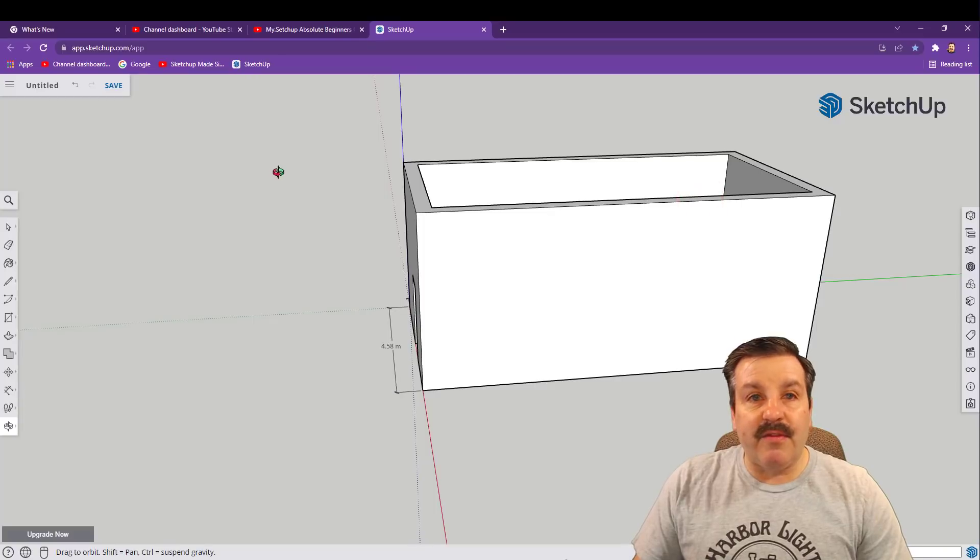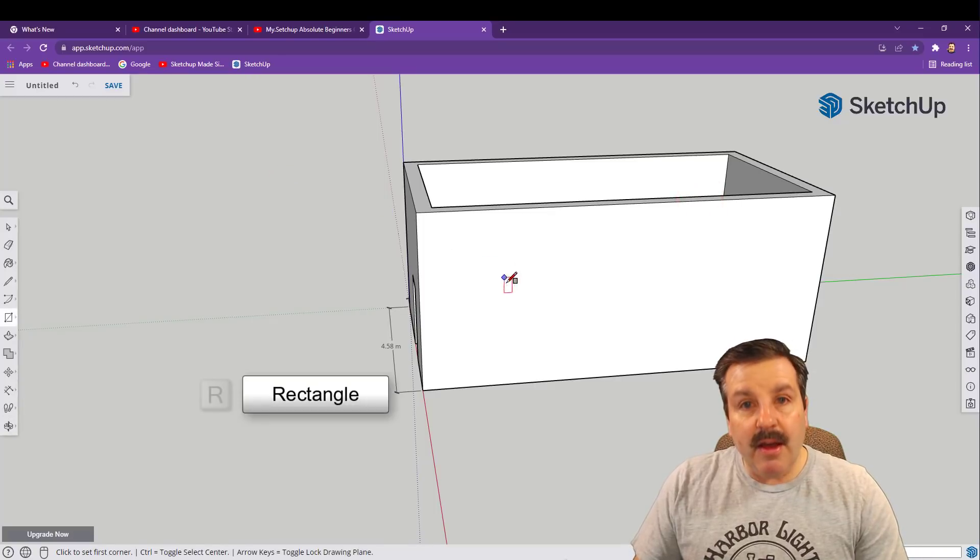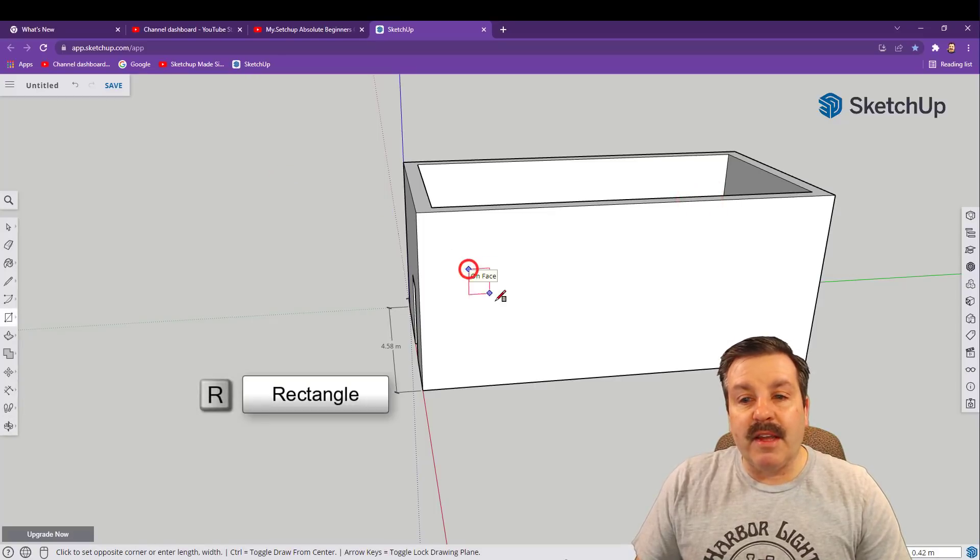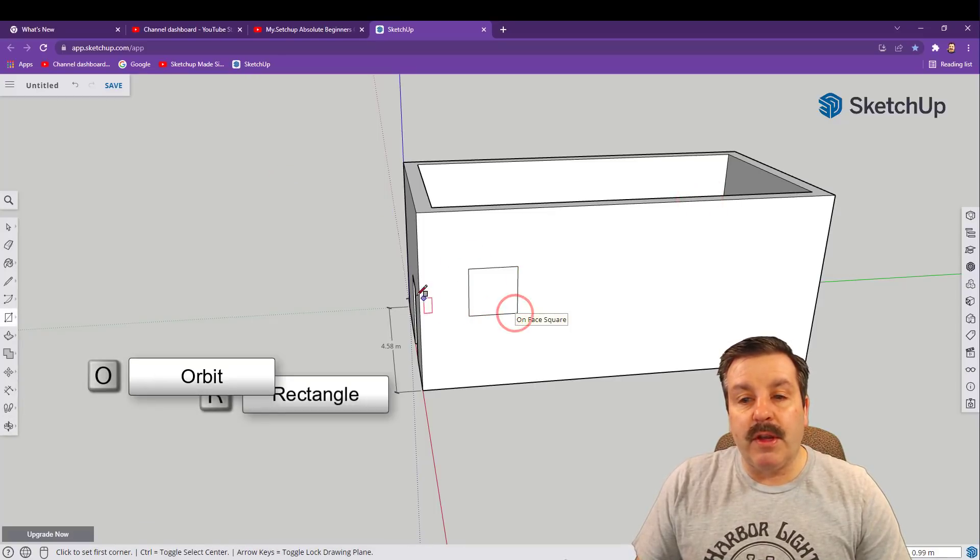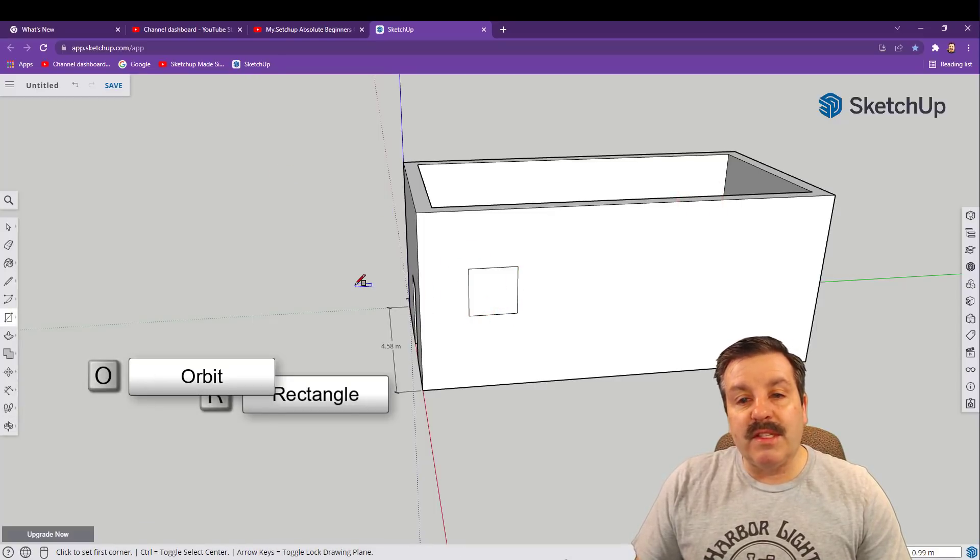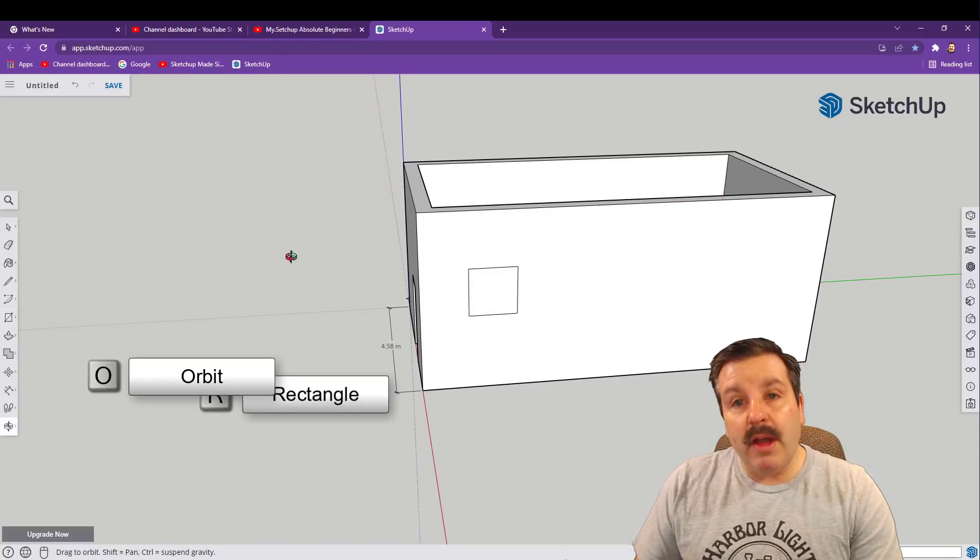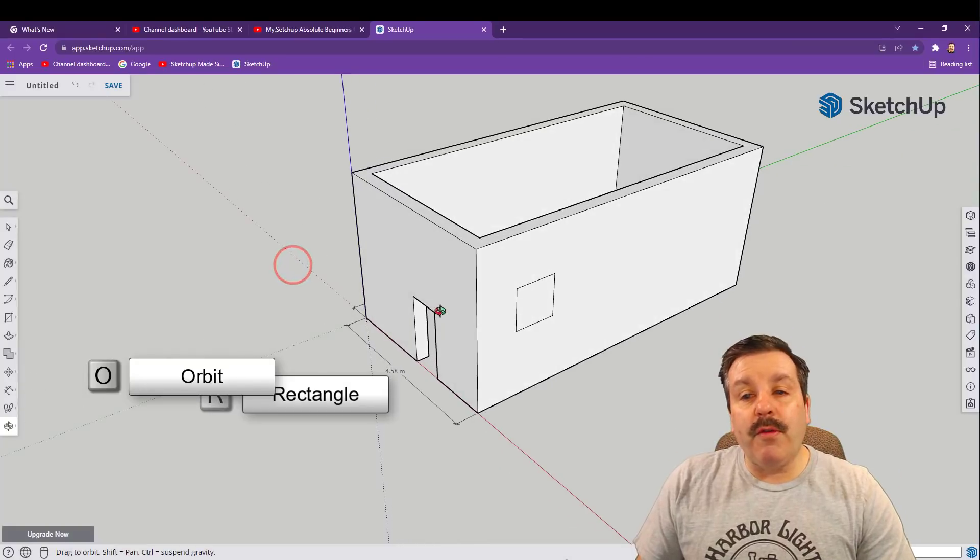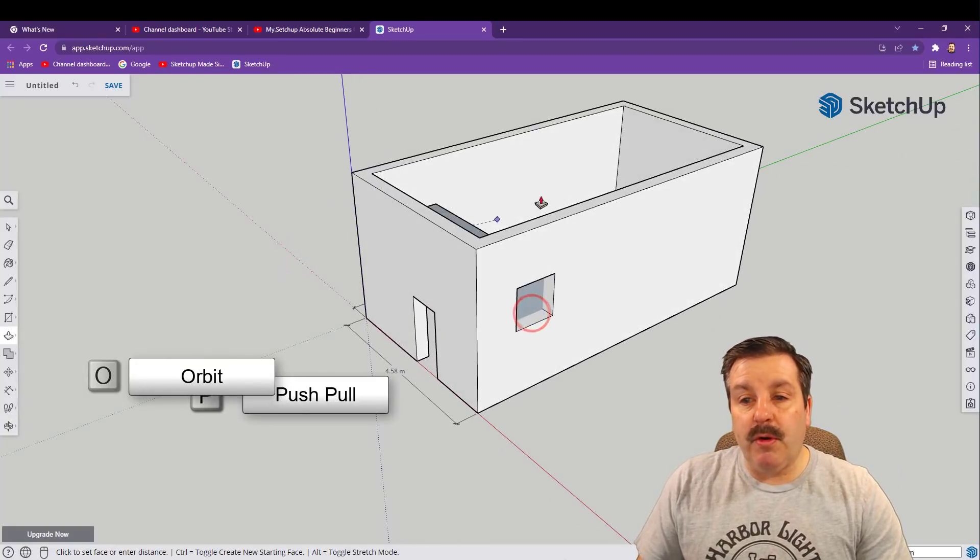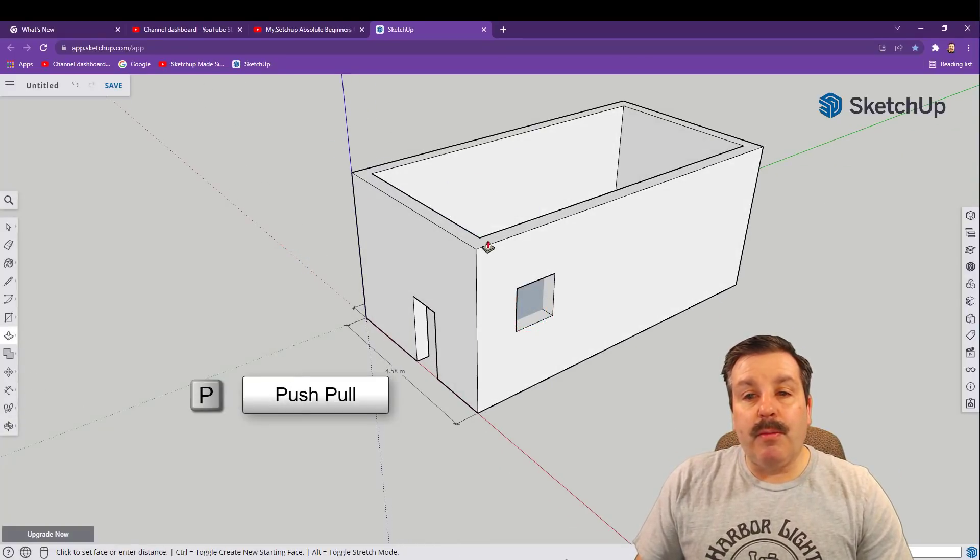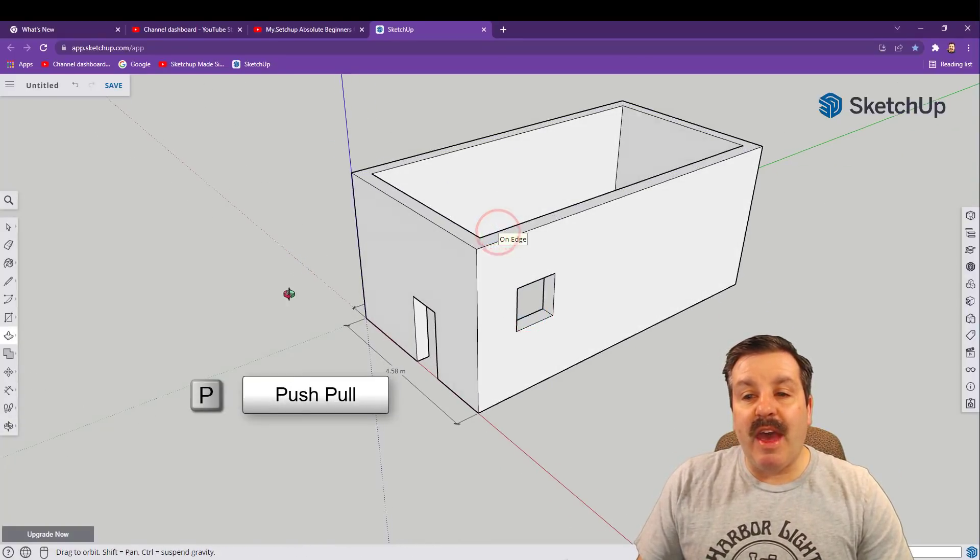Let's quickly make sure we click our tab, hit O for orbit, look at it from this side, R for rectangle, and let's draw a window over here. Once again, after you draw it, O for orbit, P for push pull, push and we want to touch that wall to cut out a window.